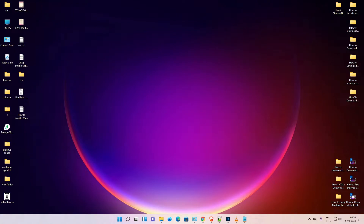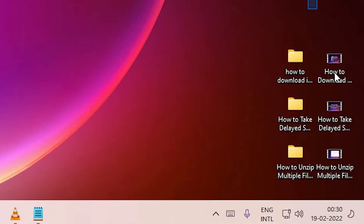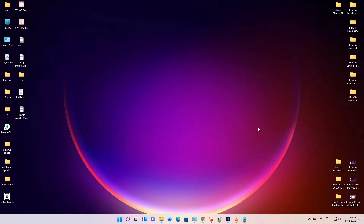Hello guys, welcome. In this video we are going to see how to merge videos in Windows 11 operating system. On the desktop I have multiple videos and I want to merge them into one video. It is a very simple process in Windows 11 or any Windows operating system.